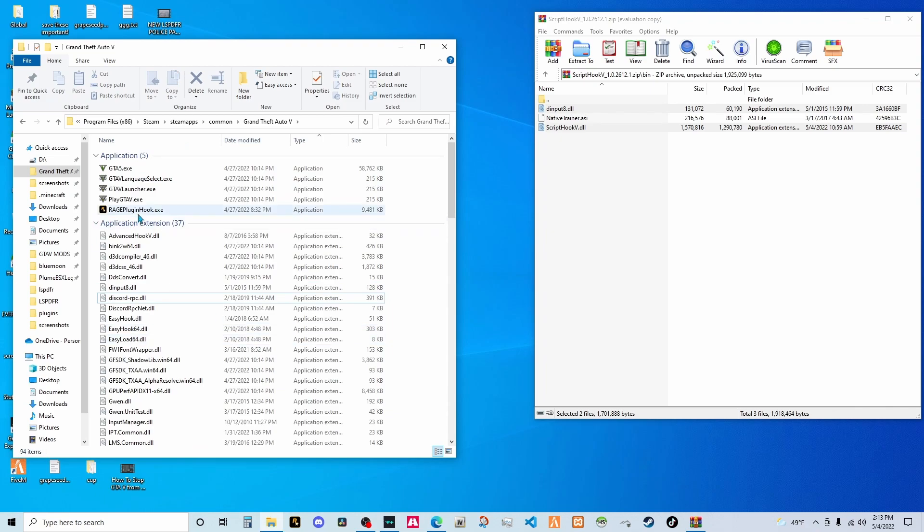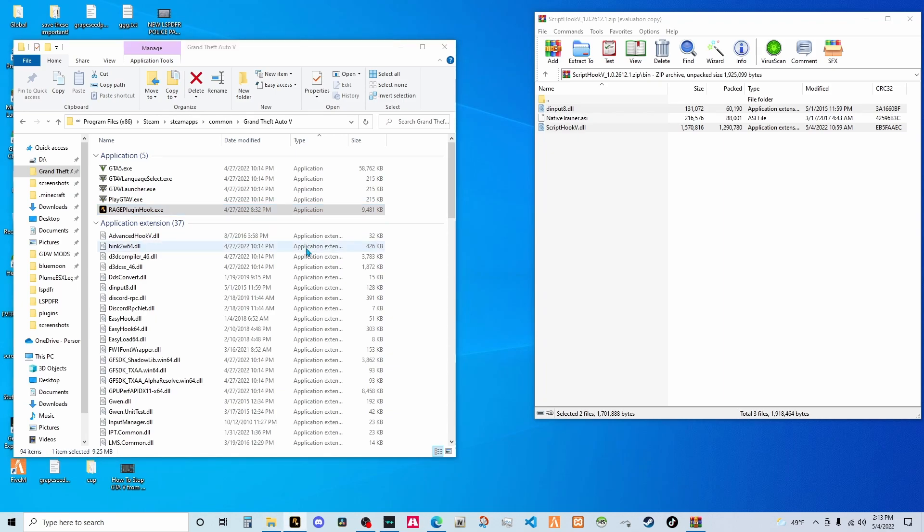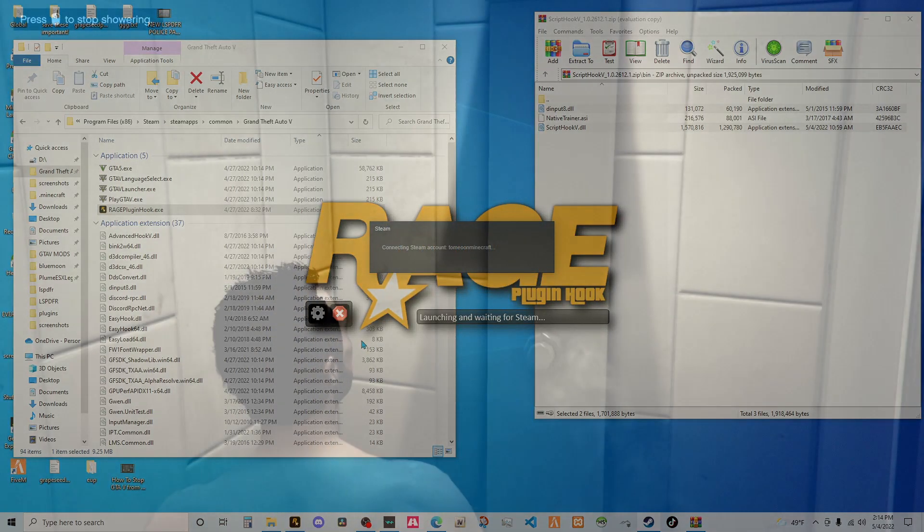That's it. Now if I go to rage plugin hook and I load it up, check this out guys. It's now going to load up flawlessly. There's not going to be a script hook V critical error because script hook has been updated. So you can now play your mods again and all that. But I will see you in the game to show you that it is working.